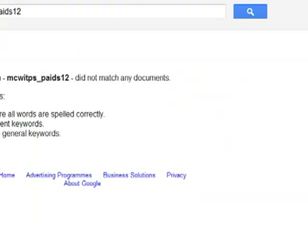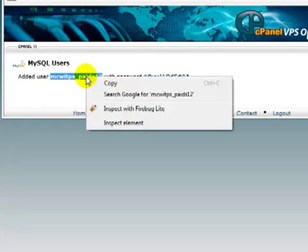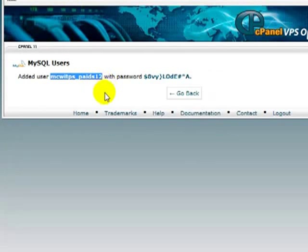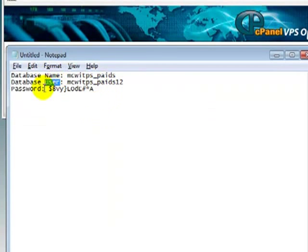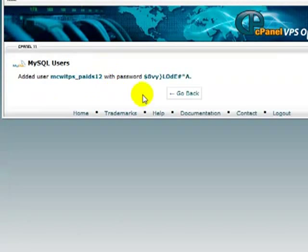Oops, sorry. I do that sometimes. Right-click, copy, and paste that there. So, I've got my database name, my database user, and my password. We're going to need that for the installation process.